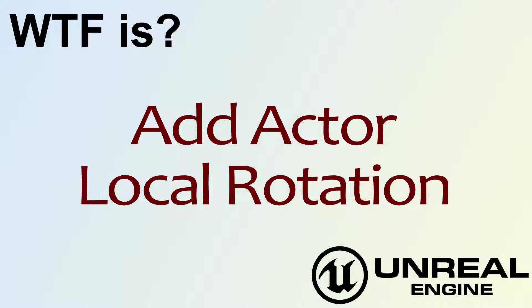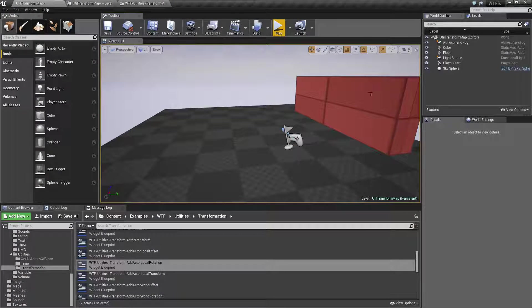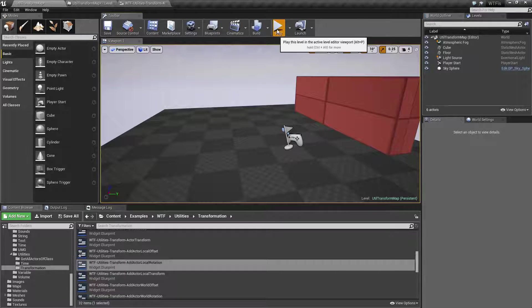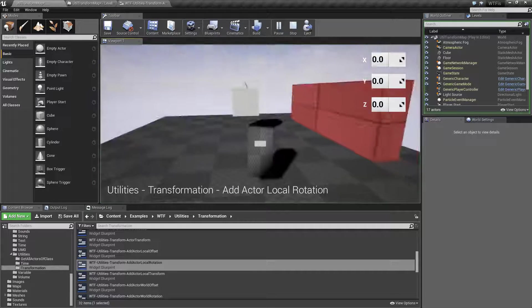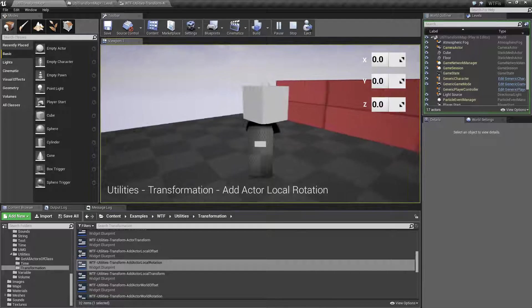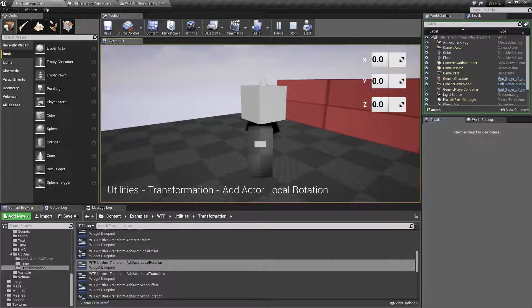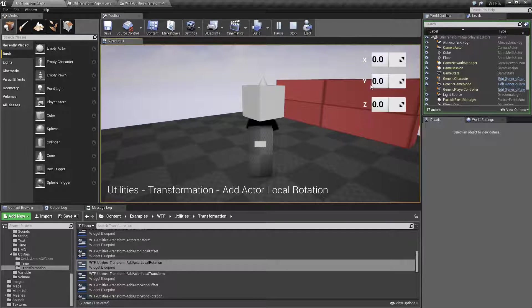Hello! Welcome to the video for What is Add Actor Local Rotation? Let's run through our quick little example. Might not help too much, but we'll show you what the result is, and then how we get it.